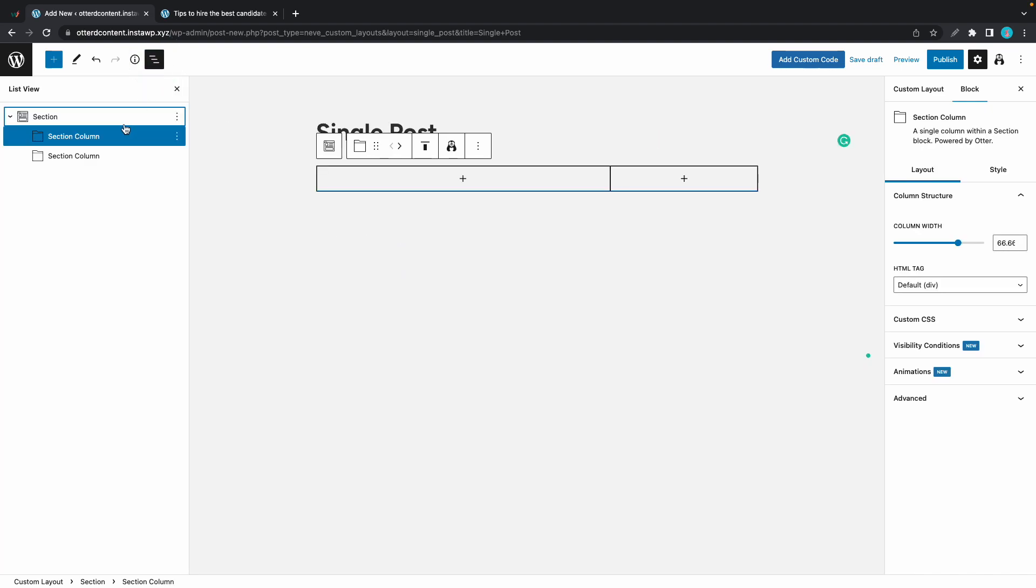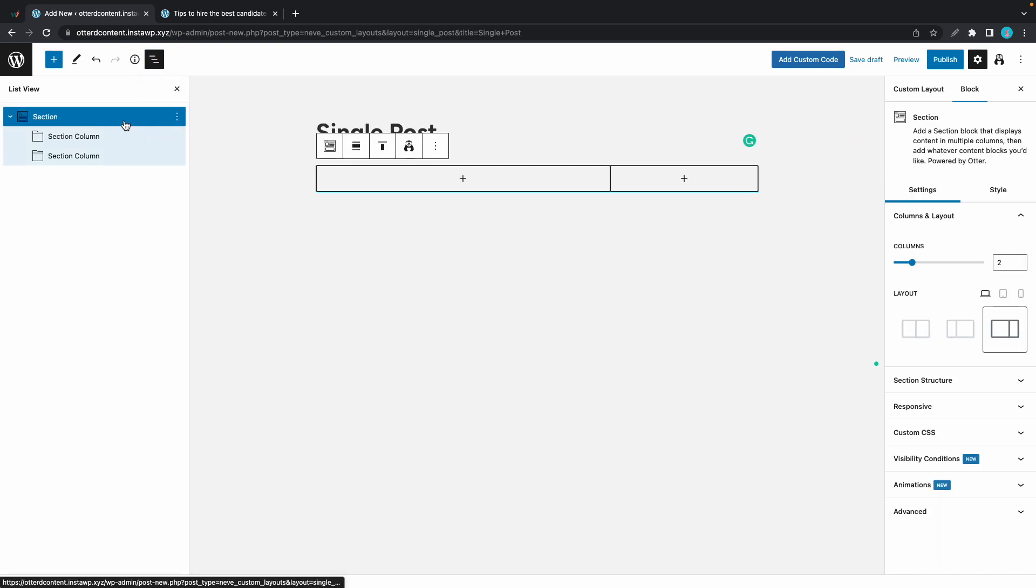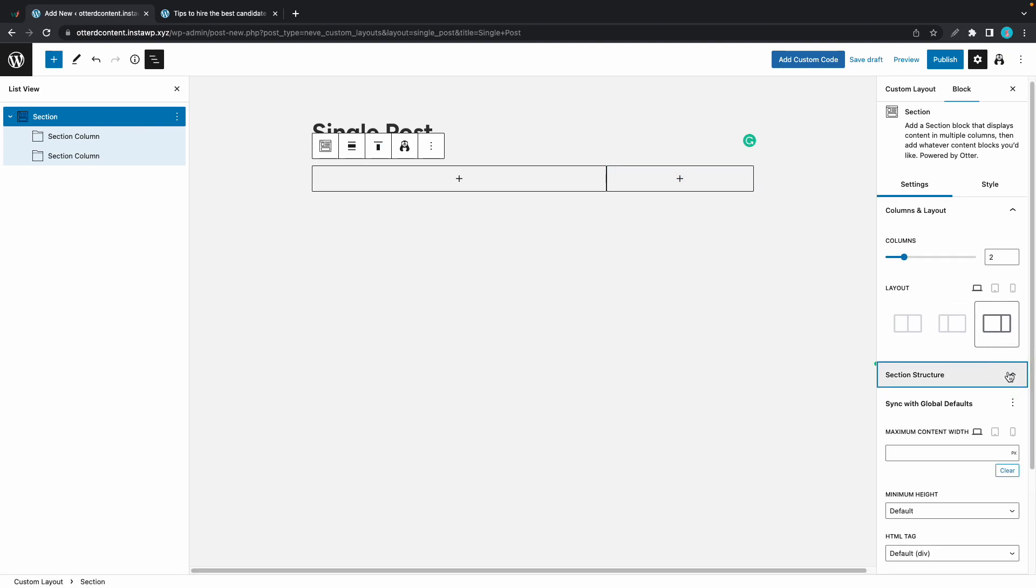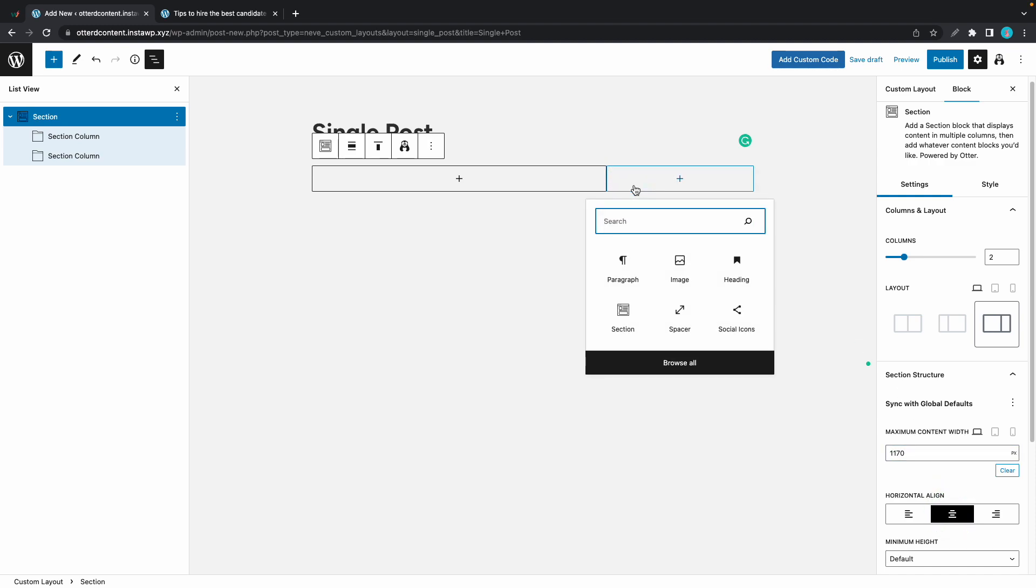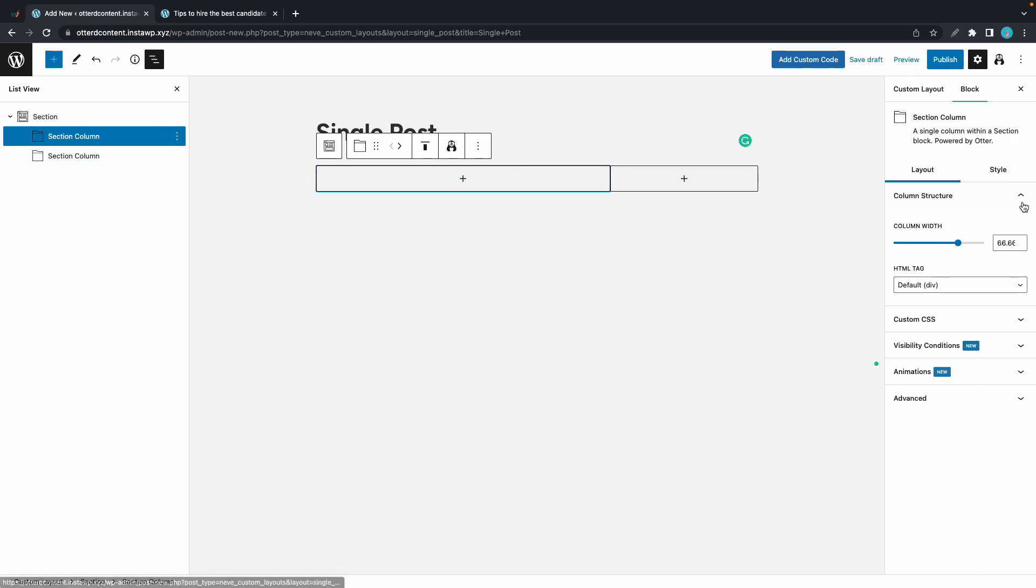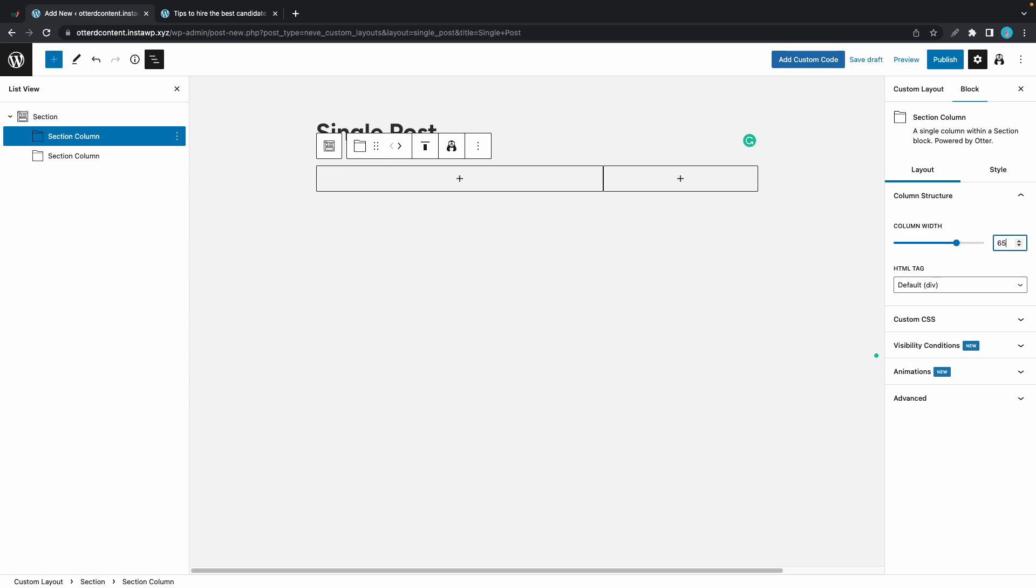We'll open the list view and go to the section block. Now let's go to settings on the right hand side. We'll go to section structure and change the maximum content width to 1170. Now we'll also center align the column. We'll use this column on the right to build a sidebar and we'll use the one on the left for our content. We'll set a column width of about 65% for the column on the left.